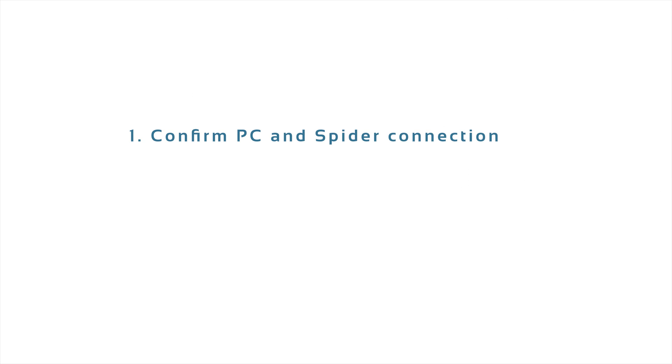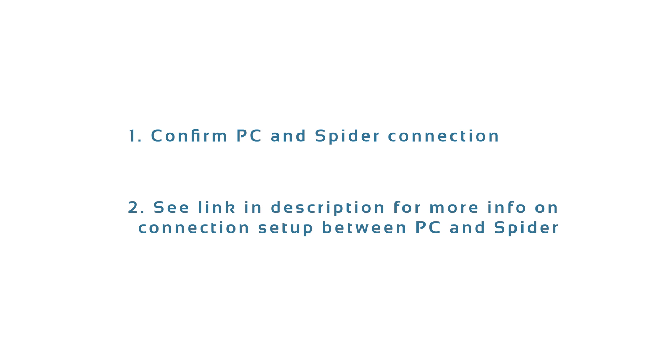Before we begin, it is important to make sure the PC and Spider controller are successfully connected on the network as well as an engineering data management. More information on setting IP addresses for a network connection on a PC and configuring a Spider system in EDM can be found at the link below.